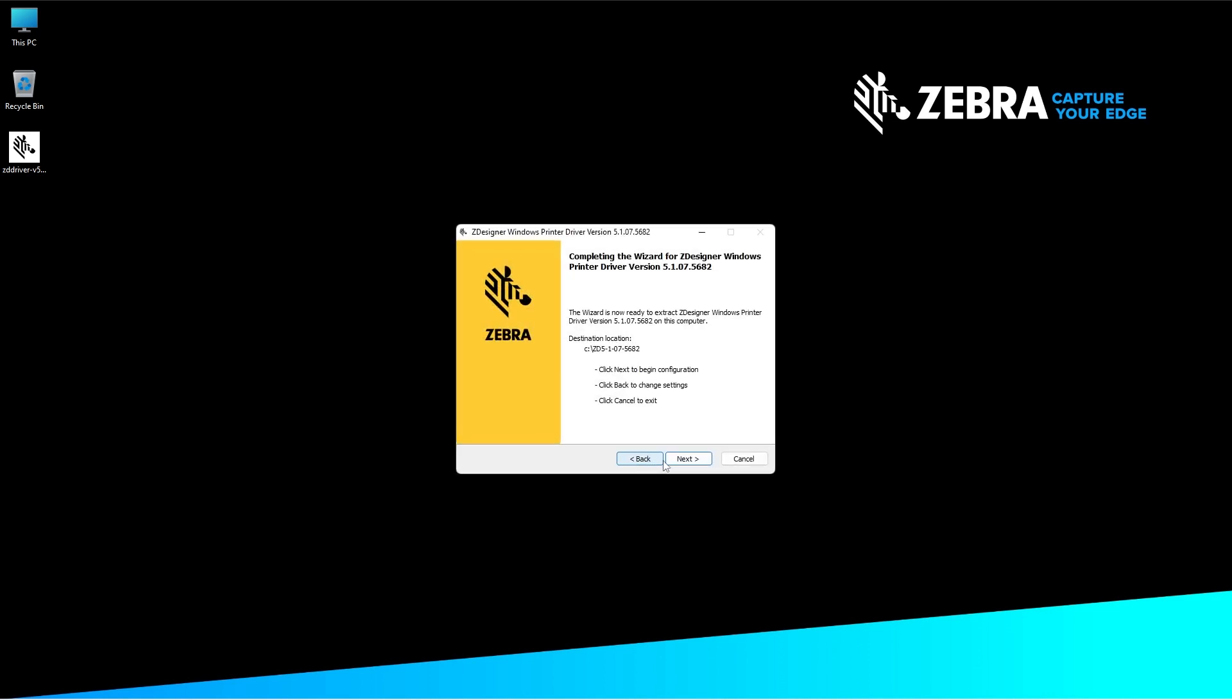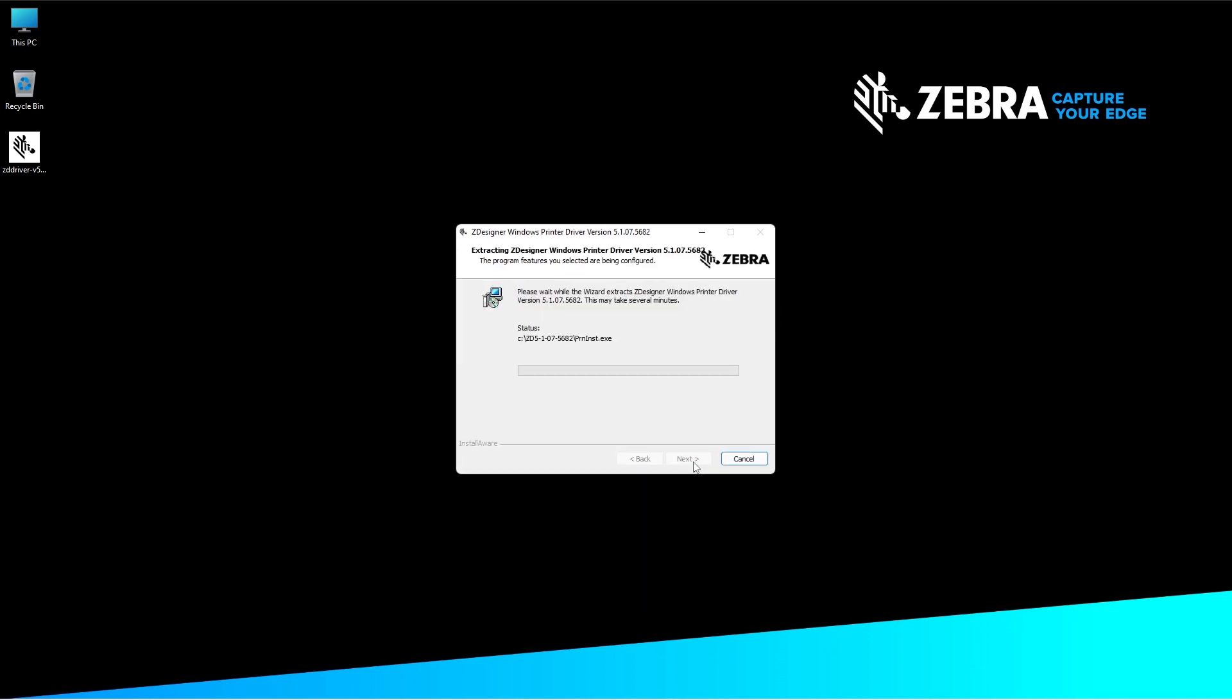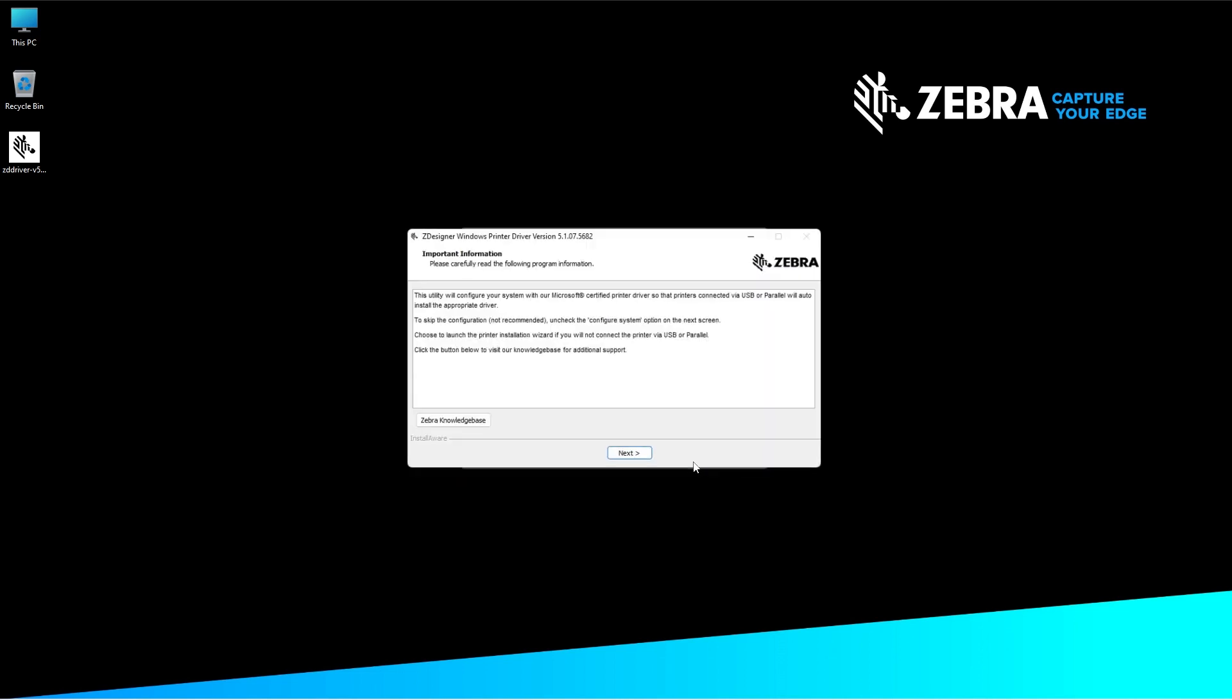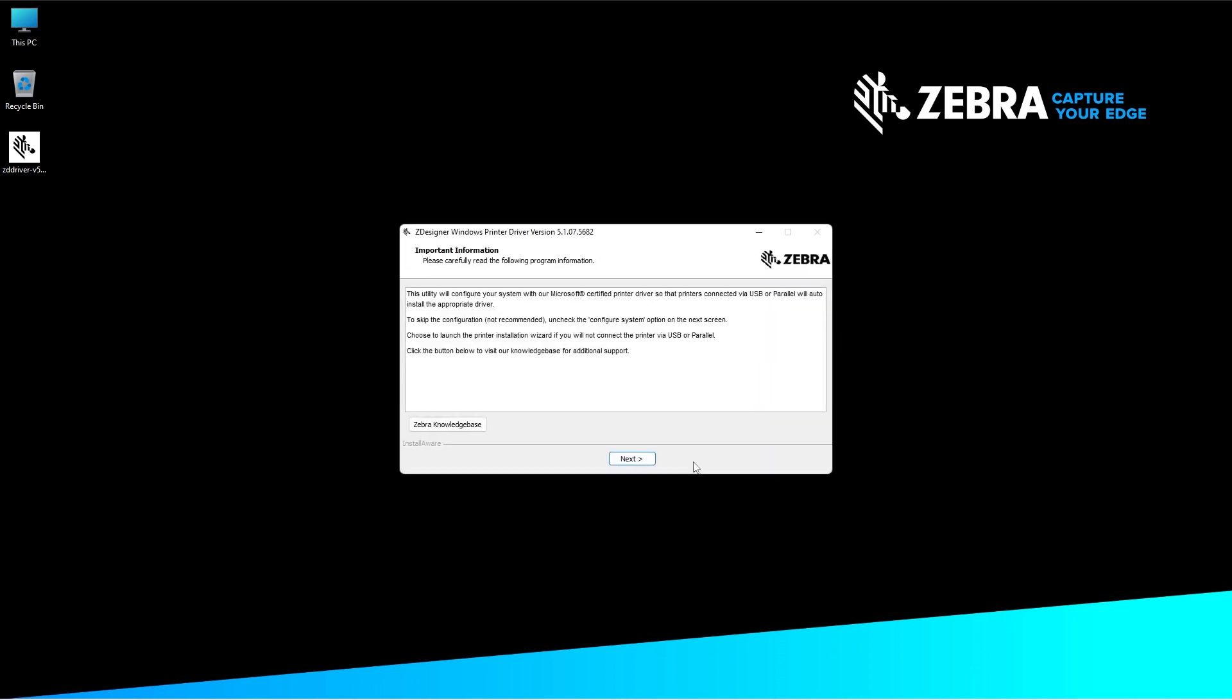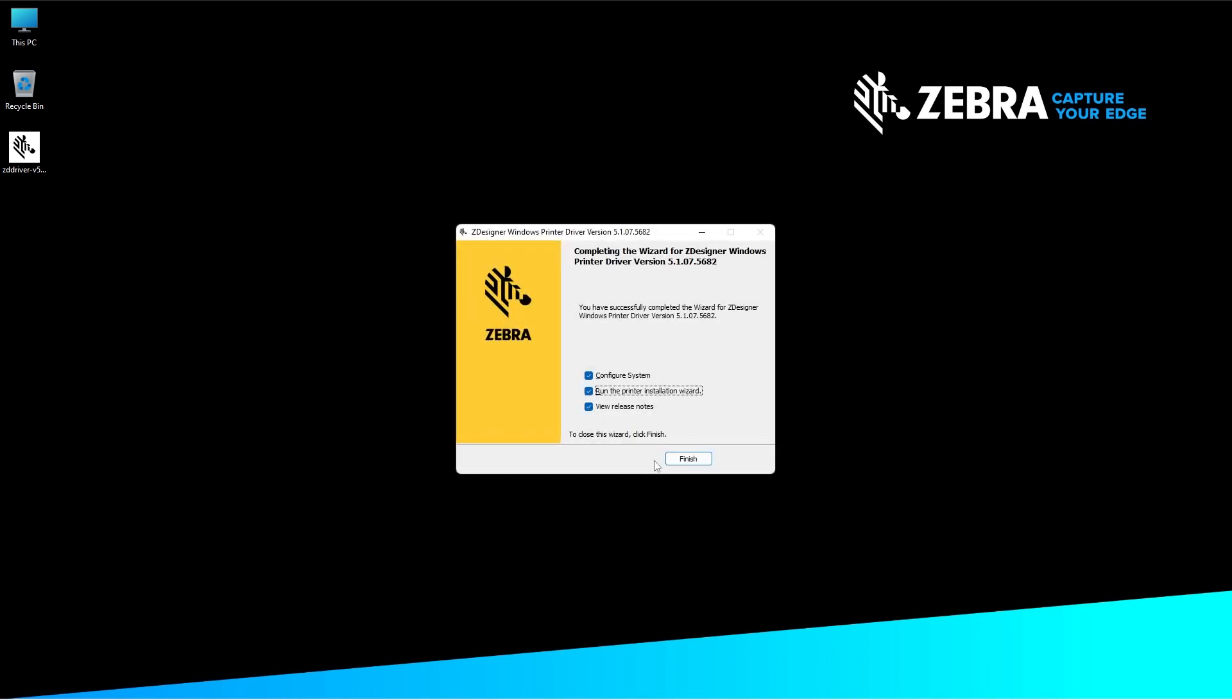On the Completing the Wizard for Z Designer Windows Printer Driver version 5 screen, click next. A screen will appear for the drivers to extract and install onto your computer. On the Important Information screen, click next.